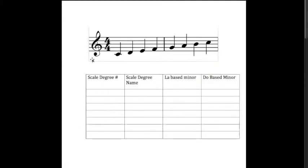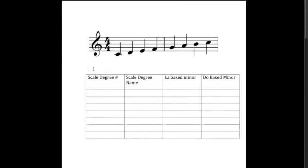Hello everyone. This video is about scale degrees and the relationship that various syllable systems for sightsinging are related to those scale degrees. So first things first, let's give some scale degree numbers to the different parts of this scale.